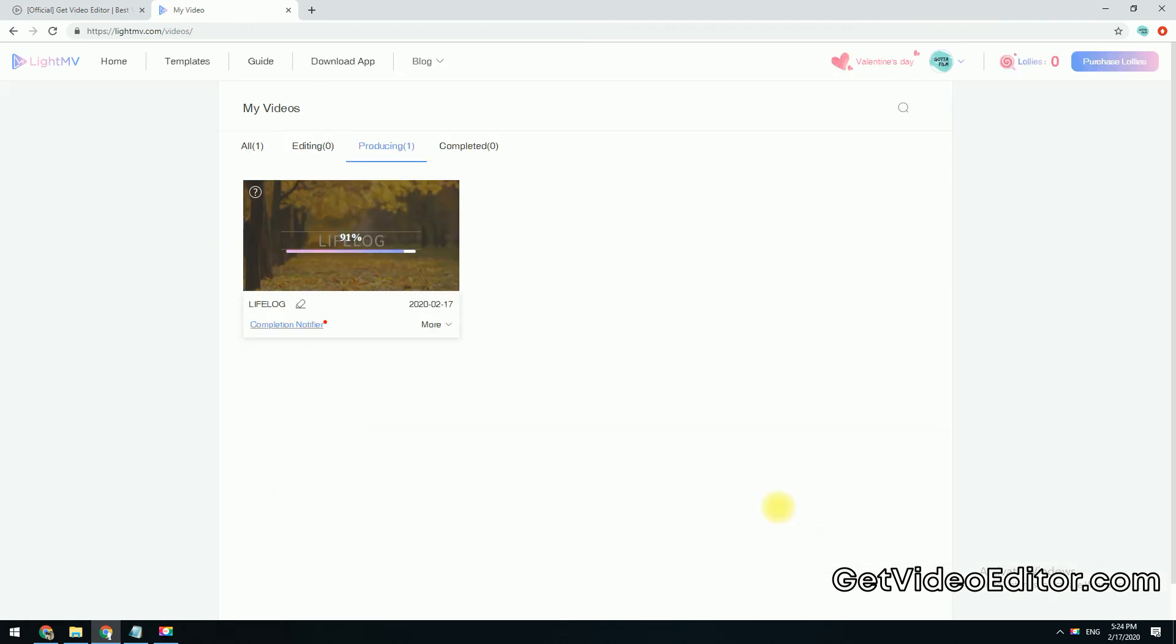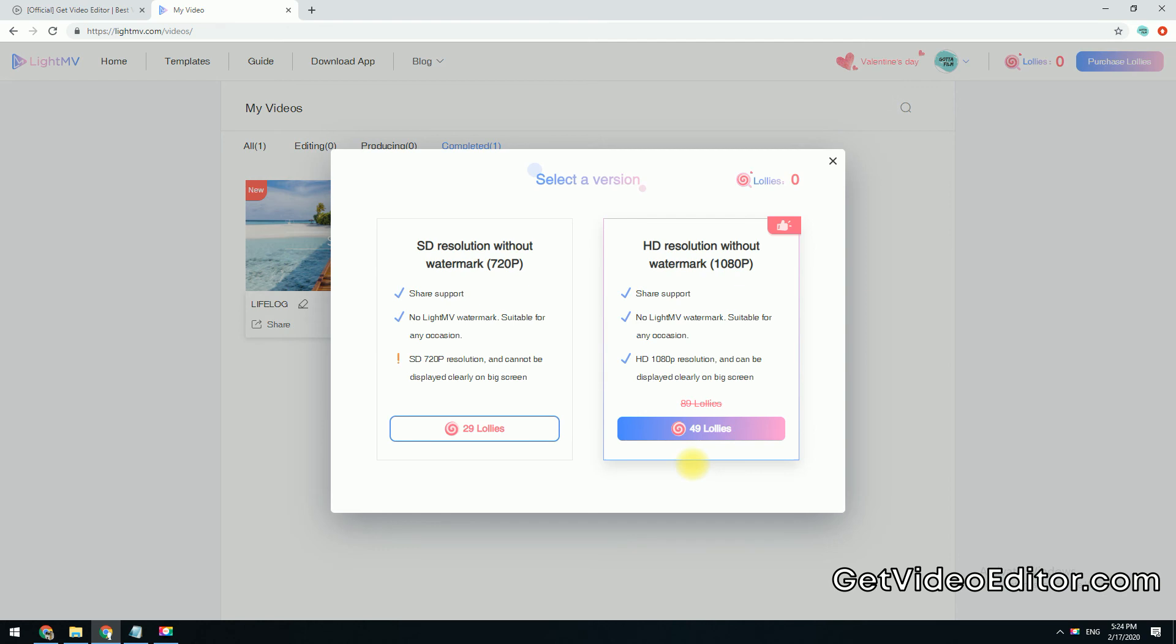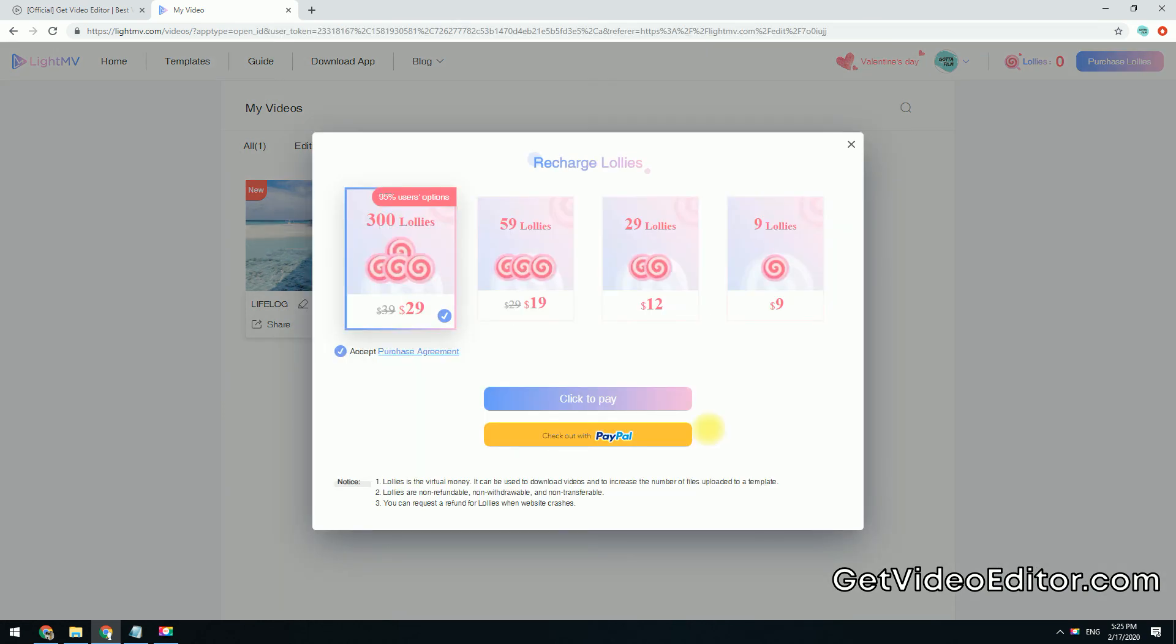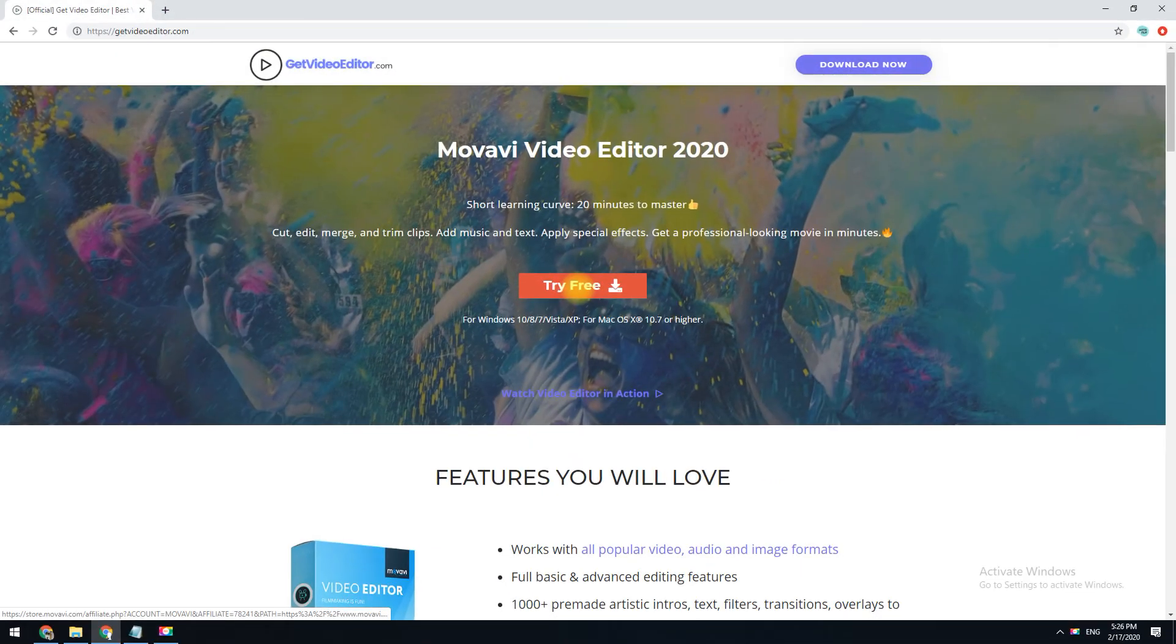Once done, simply click the Share button to upload to Facebook or Twitter. Please note a watermark will be added to your final video. If you want to download the video, you will have to purchase credits to enable the Download button. There you have it.